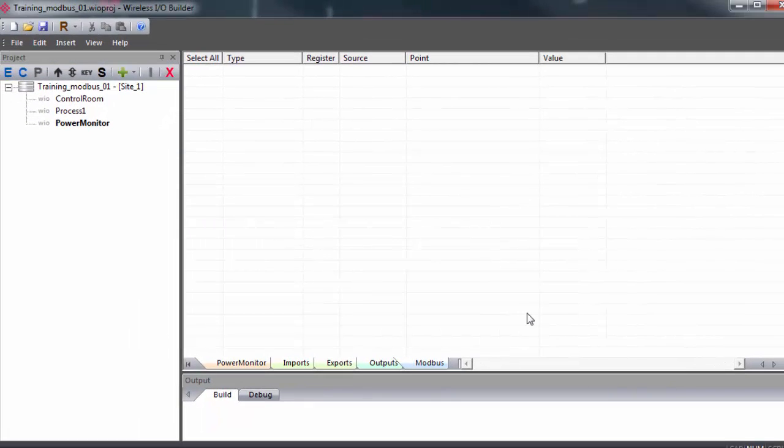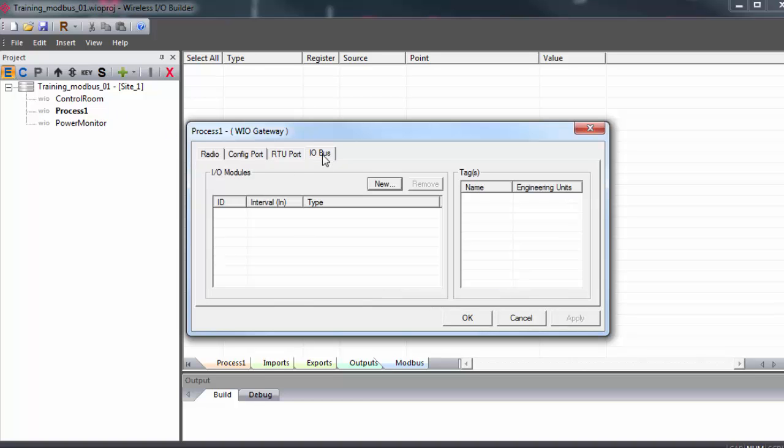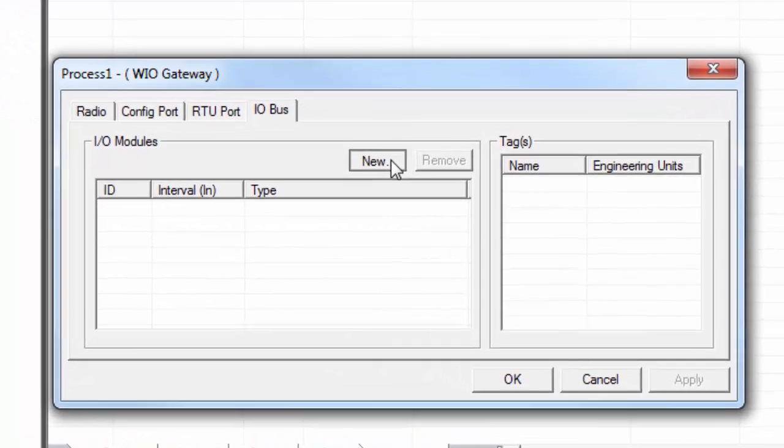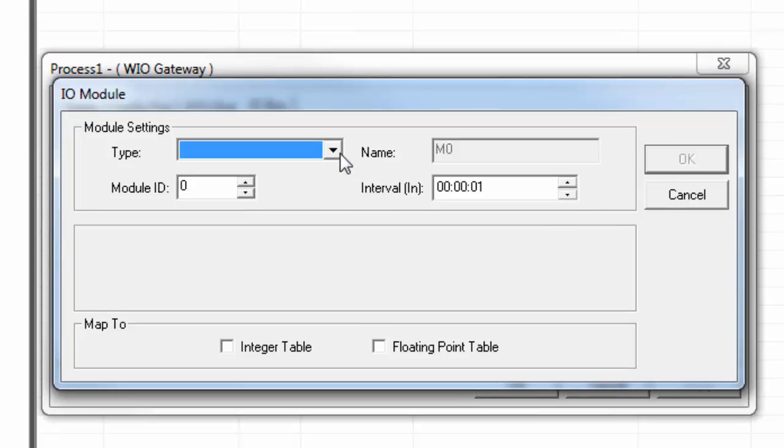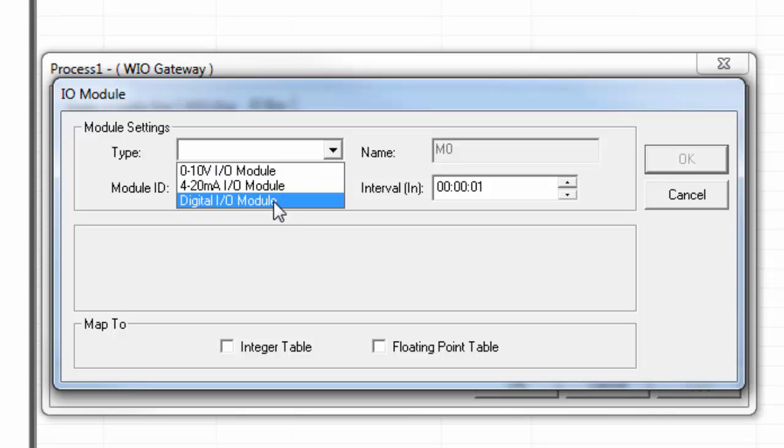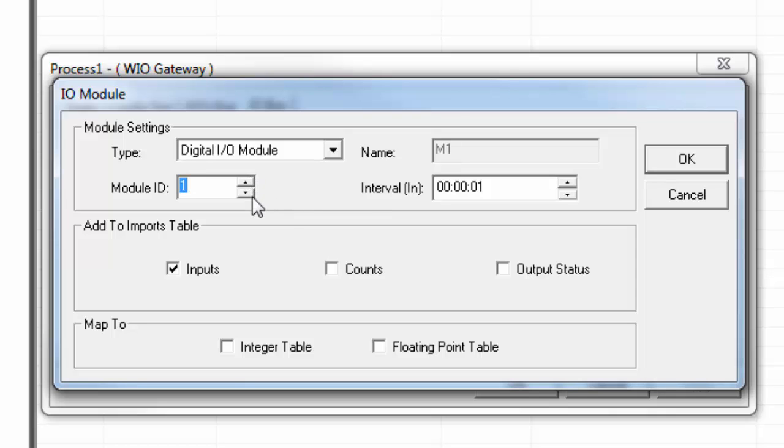So I'll double click on that gateway and click edit. And I'll go to the IO bus tab. I'll click new and select an IO module. We have three different modules to choose from. And in this case, we'll go with a digital IO module. Under module settings, the most important thing is that we need to set the module ID to match the dial setting on the module itself.